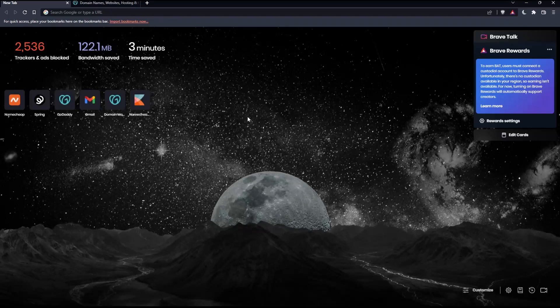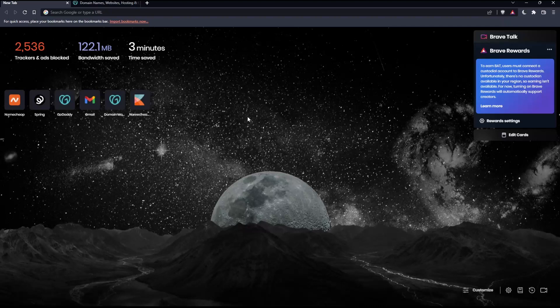Before we start, the first thing you need to do is open whatever browser you're going to use to follow this tutorial. In my case, I'm using Brave, but you can use any other browser that works for you.